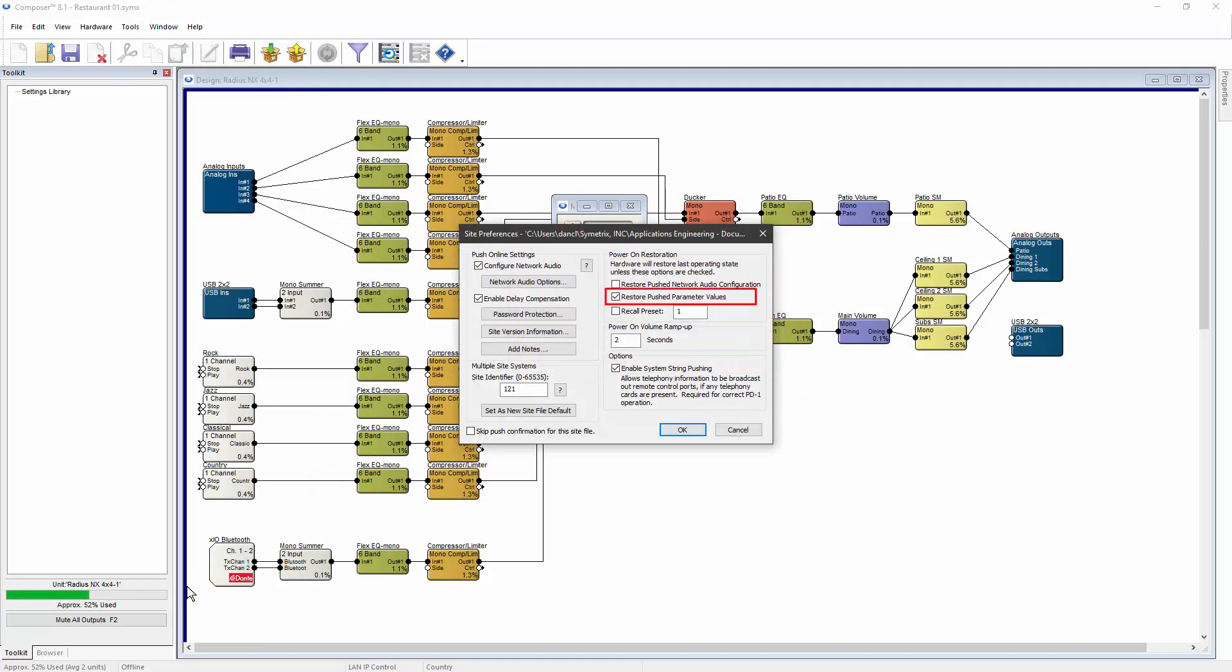Restore pushed parameter values is on by default. With this preference on, after a reboot, all parameter values will be set to whatever value they had when this site file was pushed to the DSP.